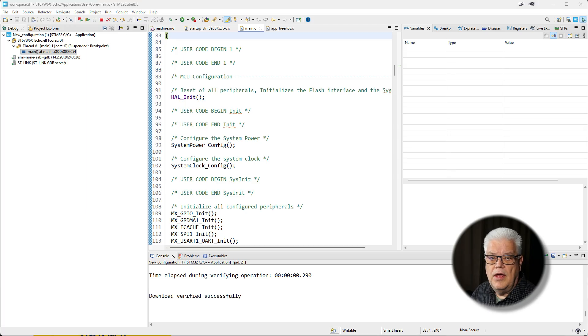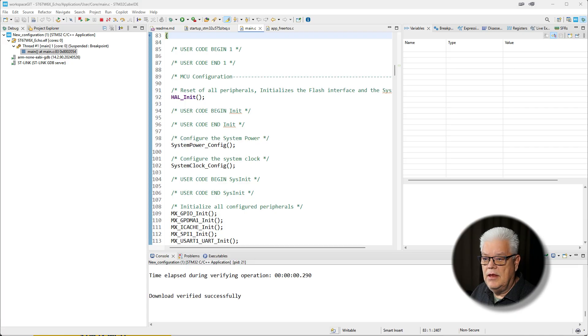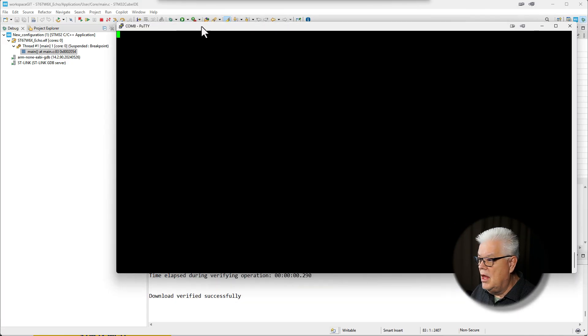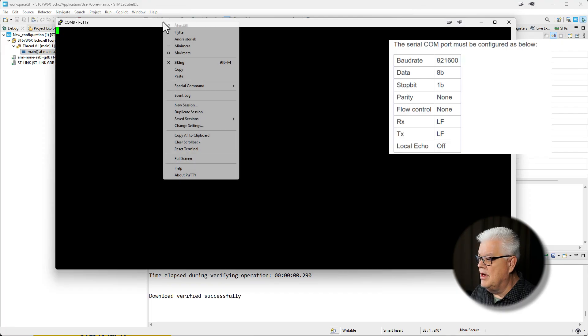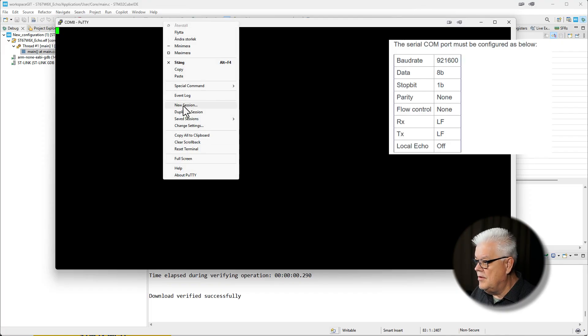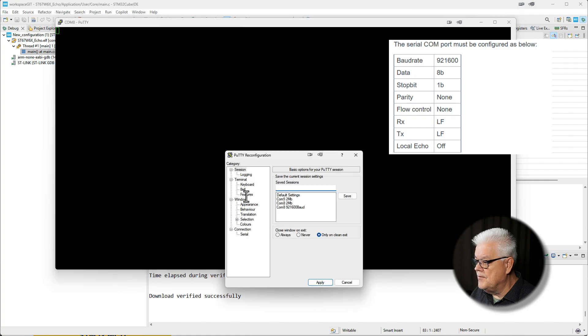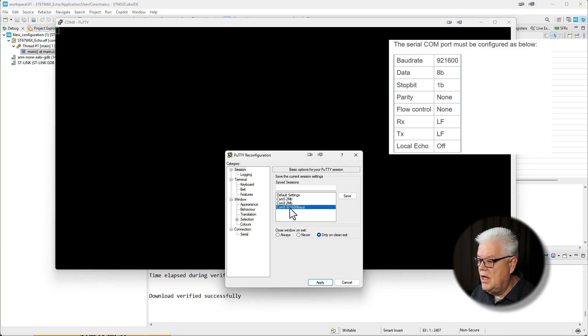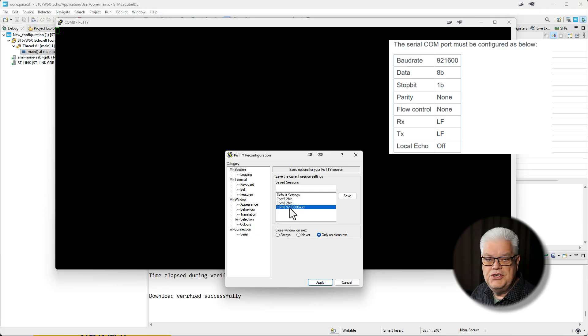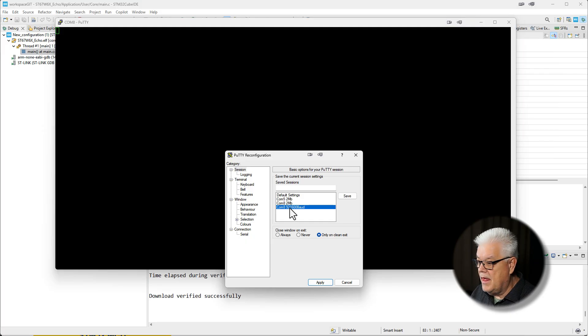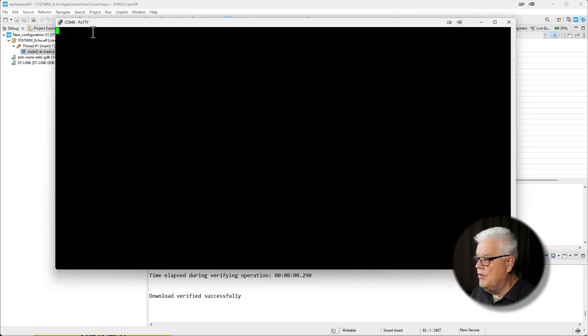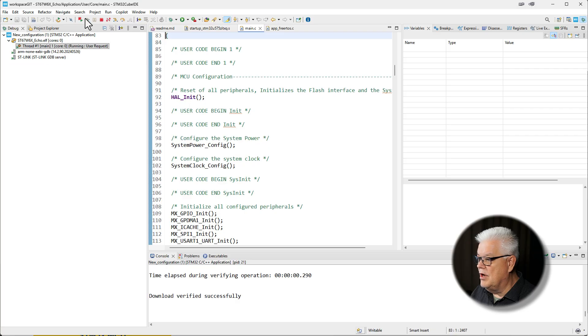Before we can hit run we need to configure our UART in PuTTY. I will be using PuTTY and I have set my settings in this session. My COM port is COM8. It will be different on your device. You also need to change the baud rate to 921600. So it's quite a high baud rate. I have saved that one and we apply it. Now we have COM8 here and we hit run.